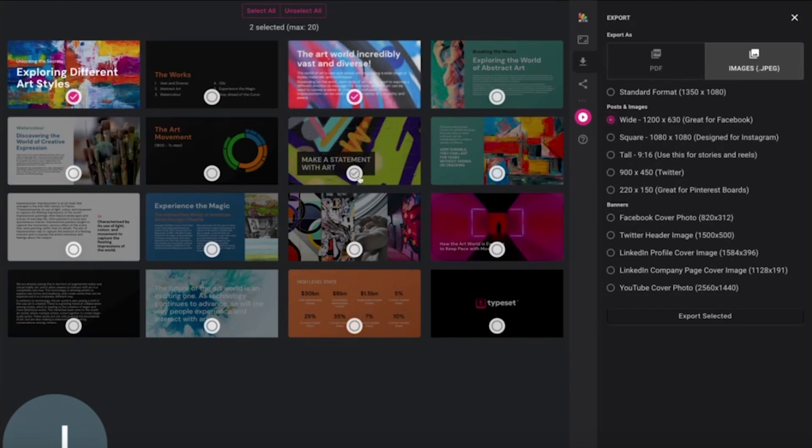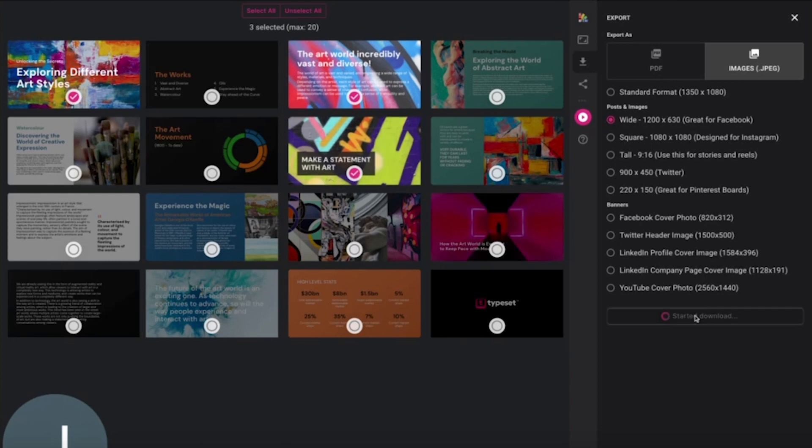Select your preferred size and the pages required and click the export selection button, and your pages will be downloaded. You can then use them for social posts or however you wish to use them.